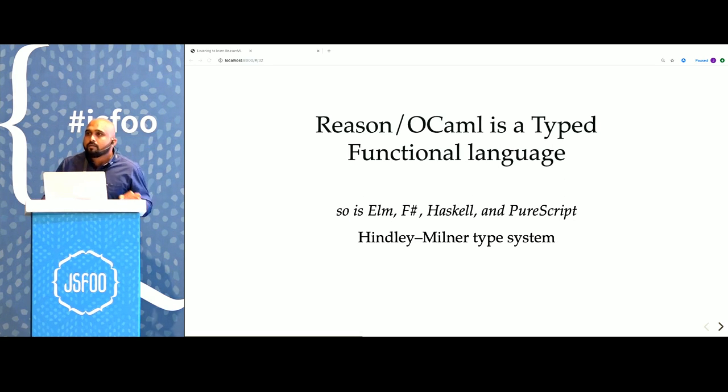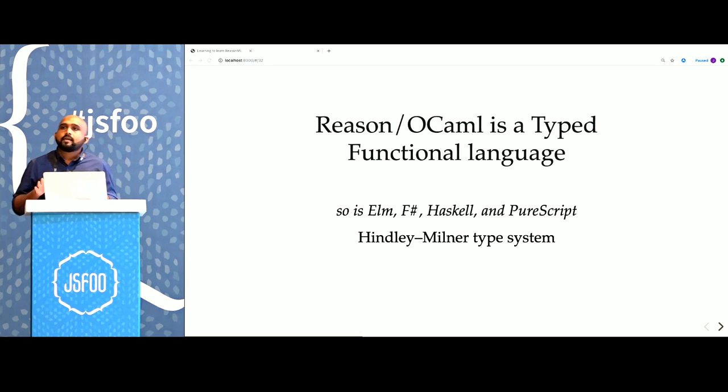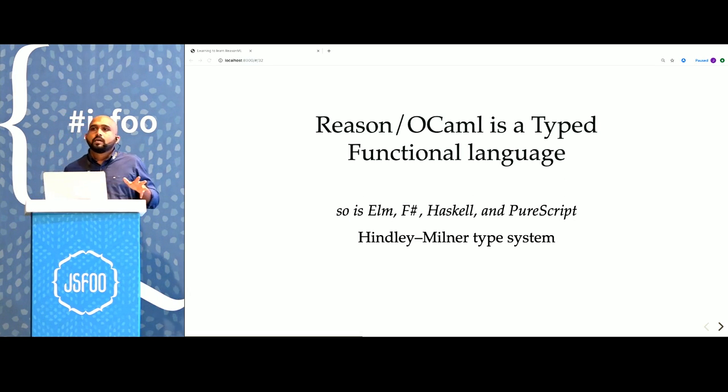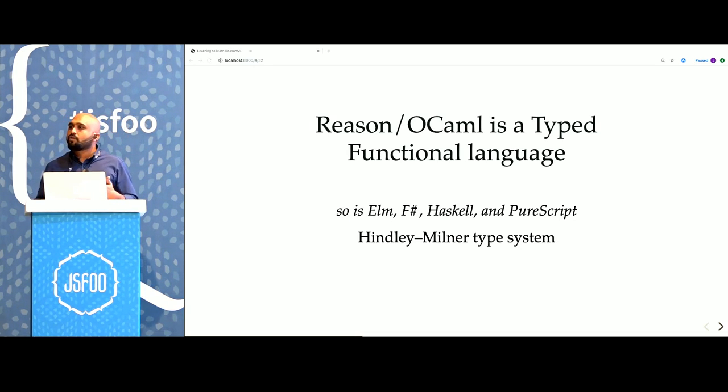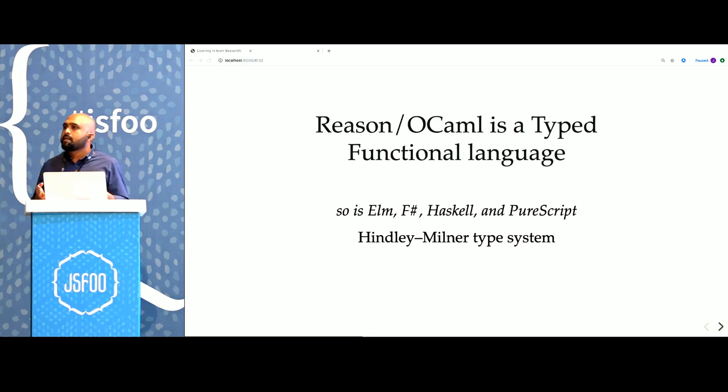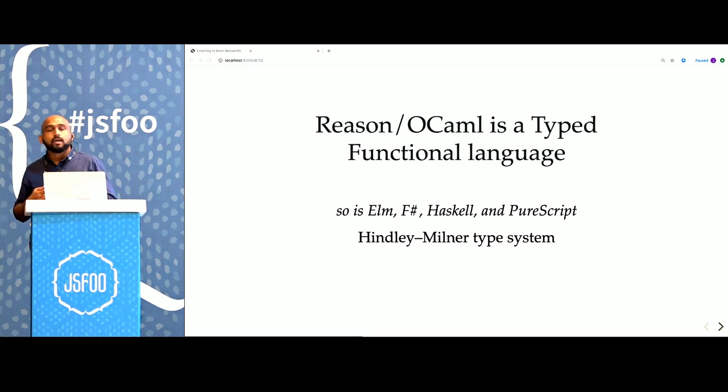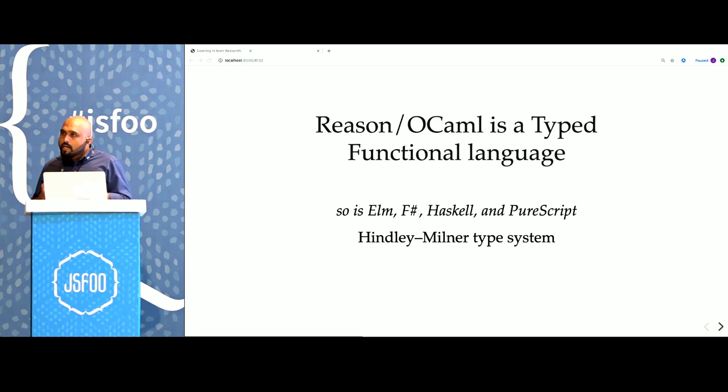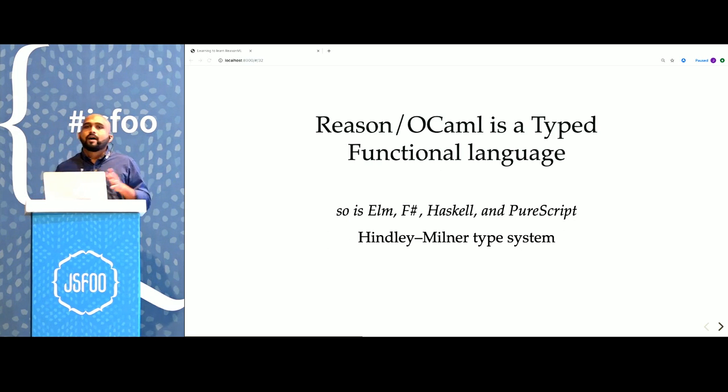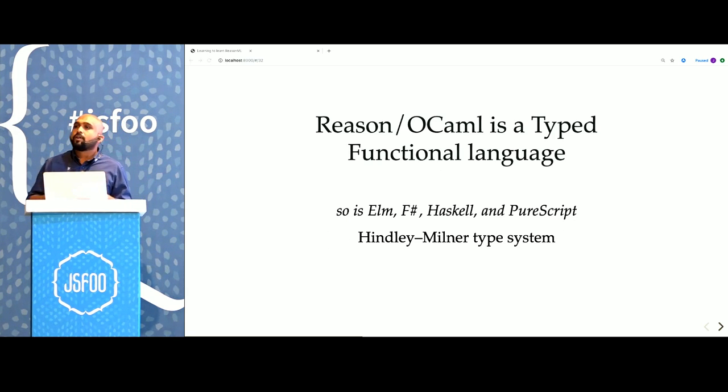In fact, most things that we would read about Reason would apply to most of these other languages and vice versa. If you read something about Elm and it's particularly insightful, it would also apply to Reason. When you learn Reason, you're actually dipping your toes into the vast and varied world of typed functional programming.